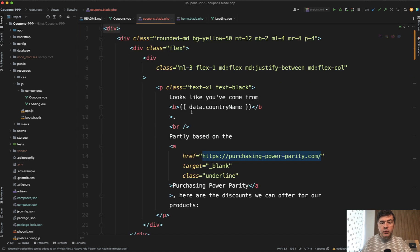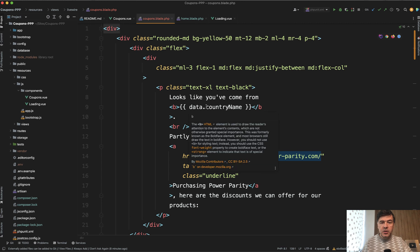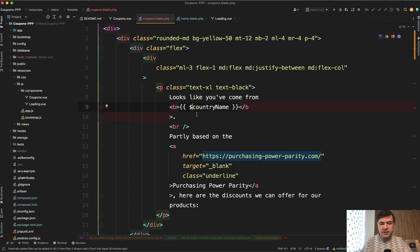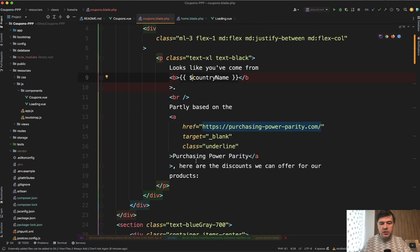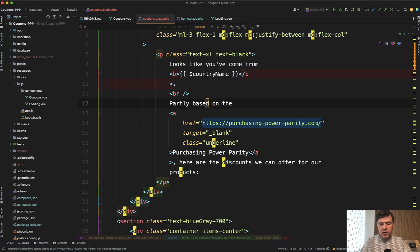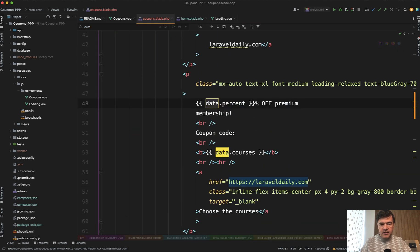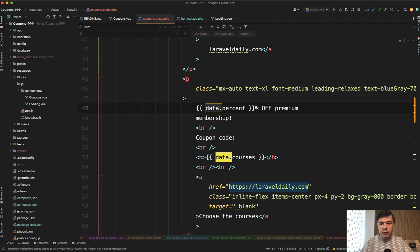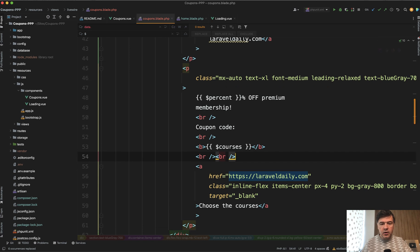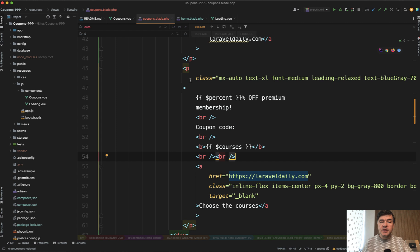Next we need to replace Vue.js variables with dollar sign with PHP and Livewire variables and we'll do that just by replacing data with dollar sign everywhere. So whenever we see data dot we can just perform a multi replace of data dot to dollar. Replace all and here's the list of variables and we need to define those variables in the coupons class of Livewire which we haven't touched yet.